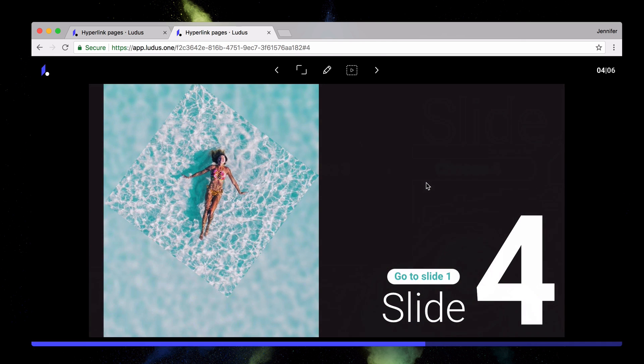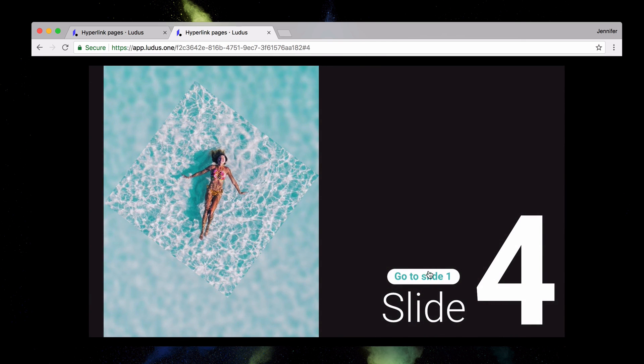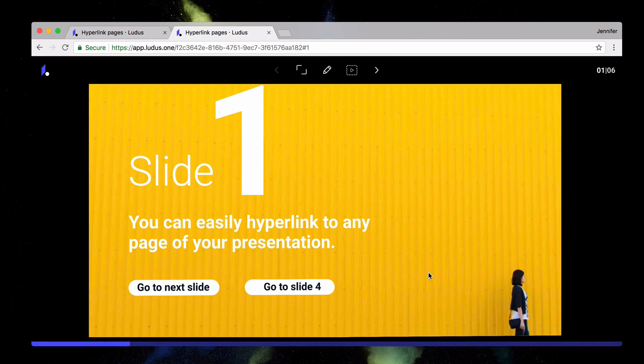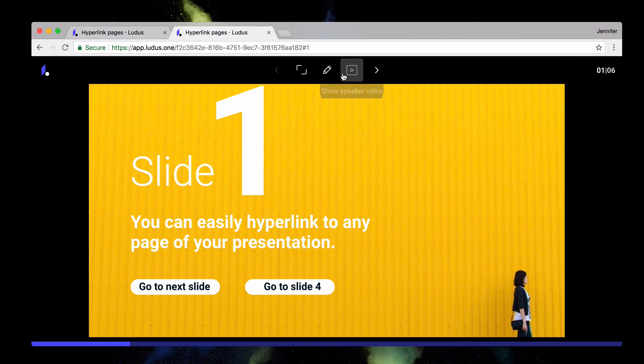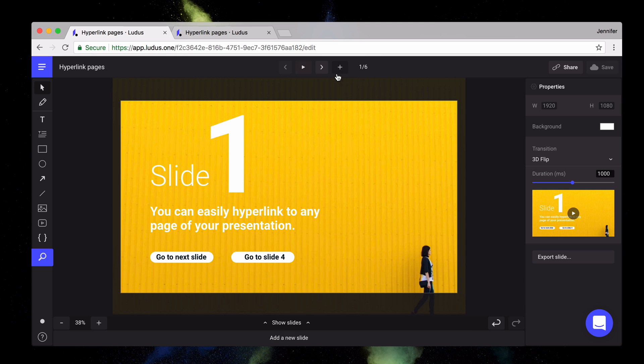That way you'll be able to build a non-linear presentation and create a storytelling where the watcher becomes a hero in your own presentation. Let's check how to build this.